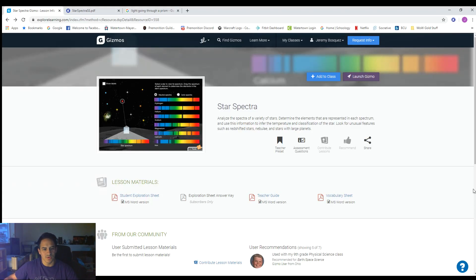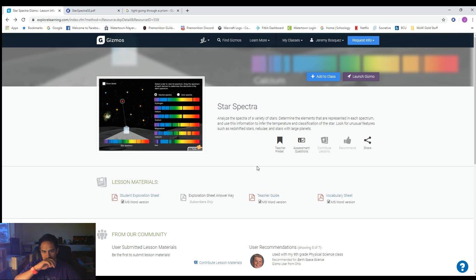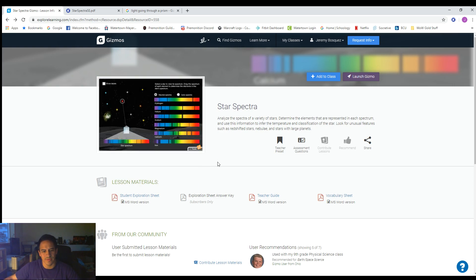Hey guys, Mr. B here. In this video I'm going to be showing you how to look at star spectra and determine what elements are inside of different stars. I'm on a website called explorelearning.com and there's a gizmo we're going to use here on star spectra. It's like a little activity online. There's a student exploration sheet that goes with this and I have the link for both this website and the student sheet. I don't know if you have to make a free student account to use this — I had to make a trial account as a teacher — so if you can't access this, this video will just have me go through it and you can follow along that way.